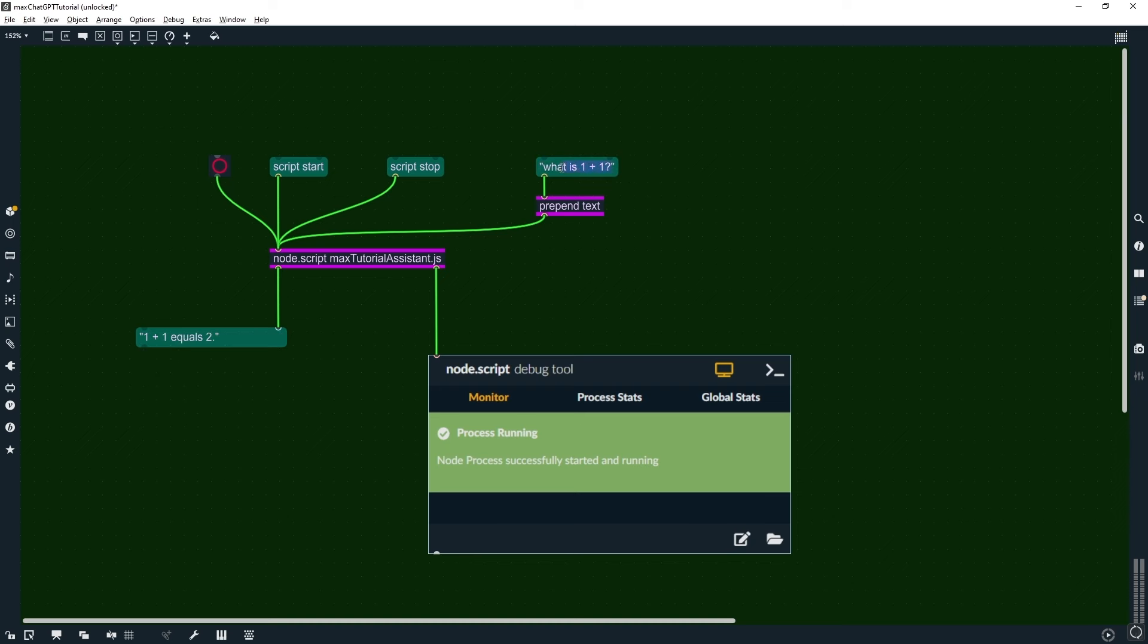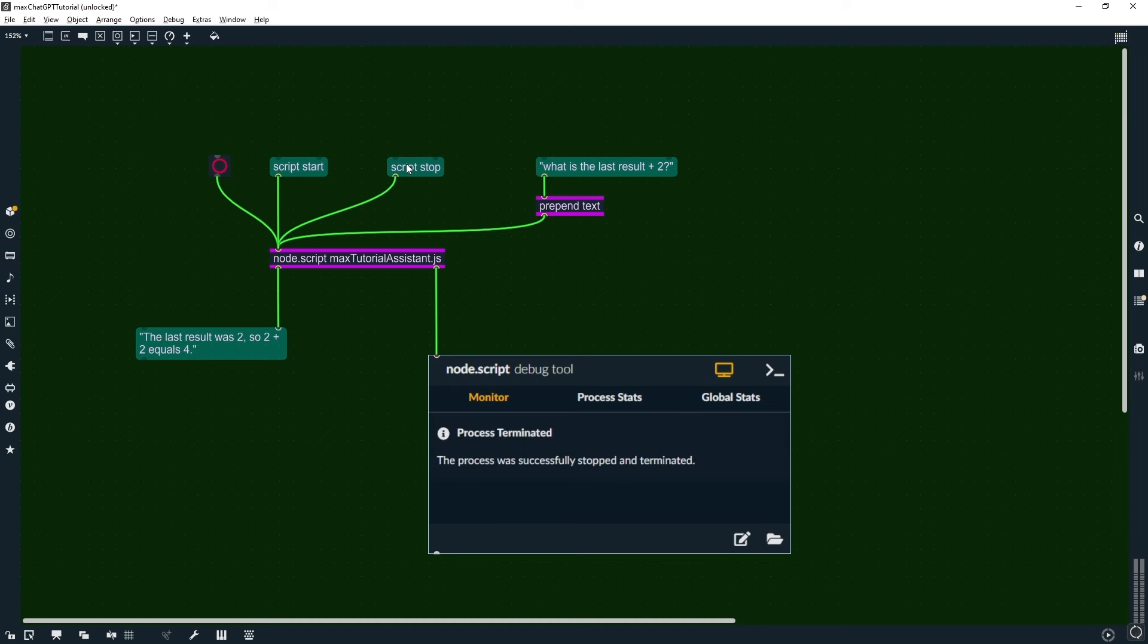Then we'll make another prompt that requires knowledge of the previous prompt. As you can see, it's now working as we expected, and we finally have ChatGPT inside Max.